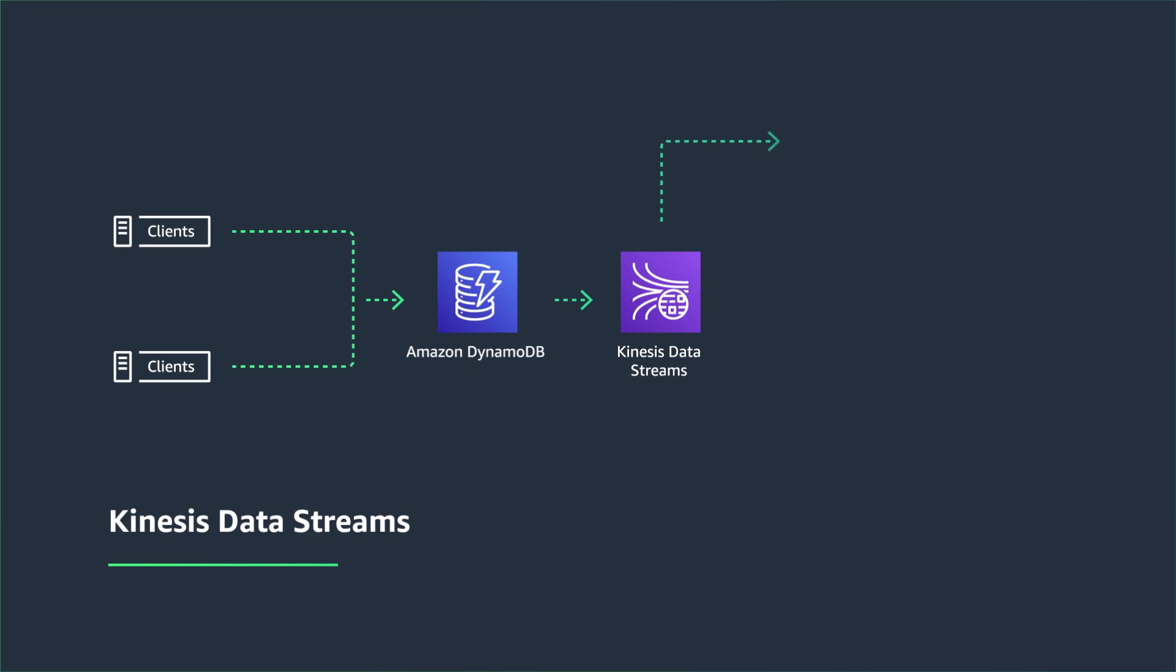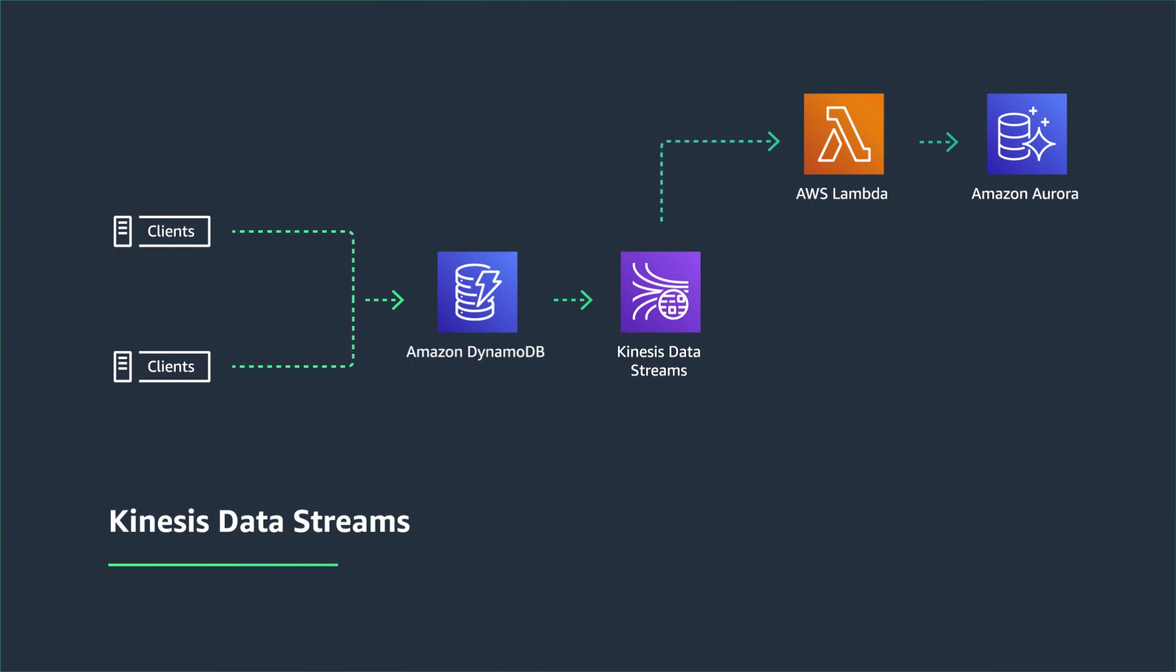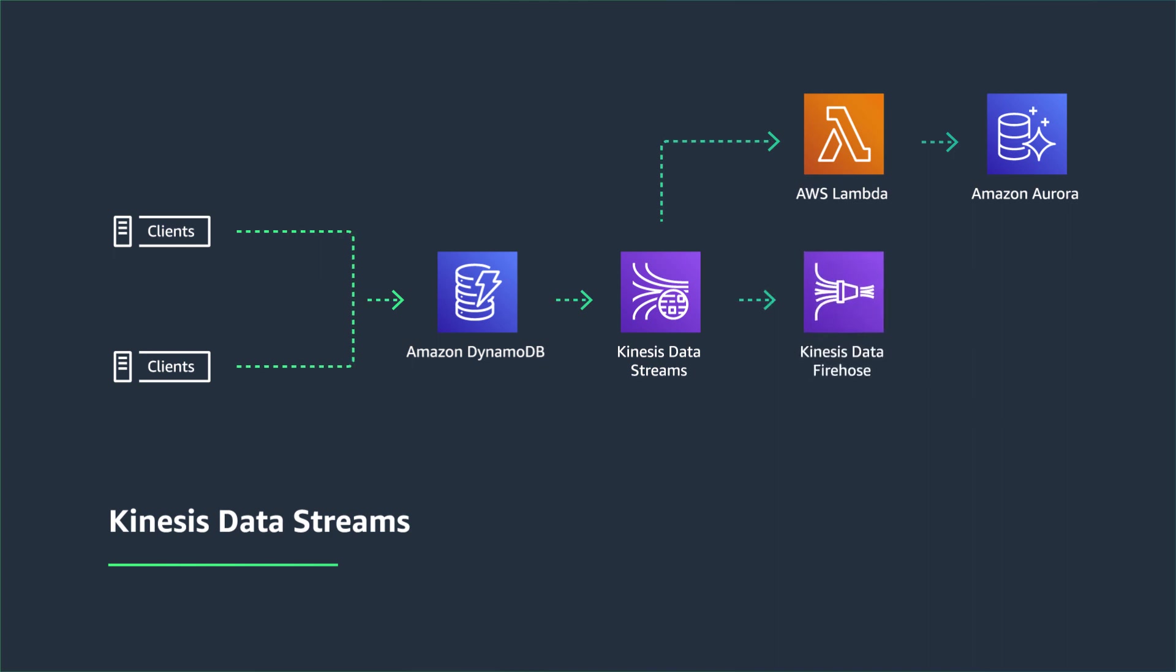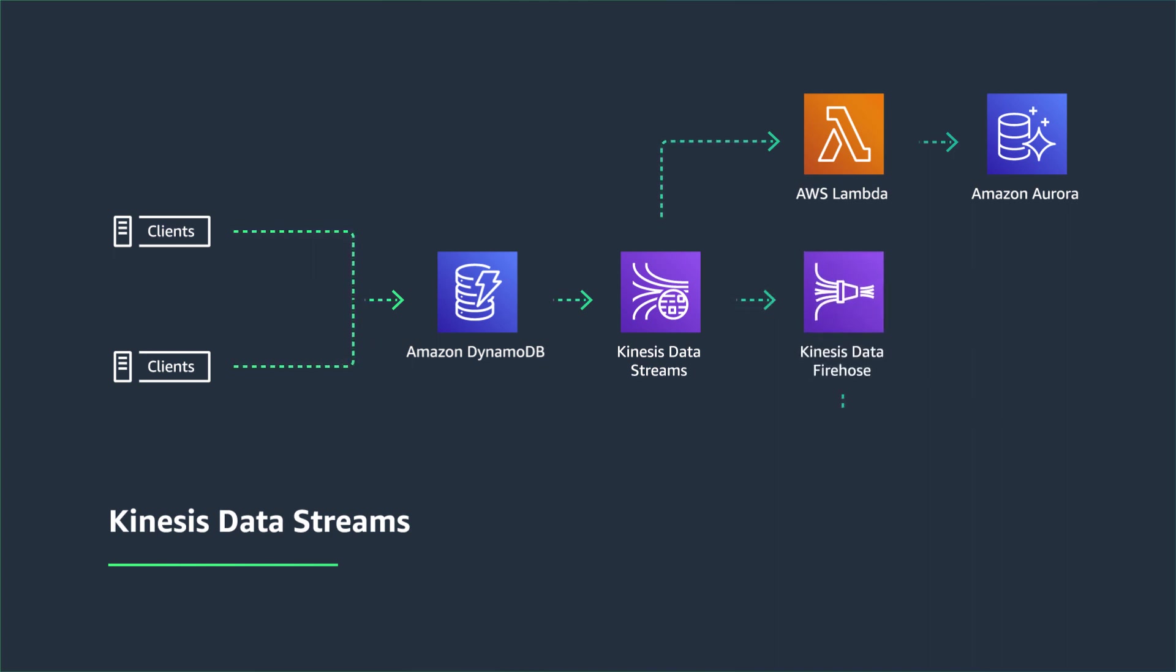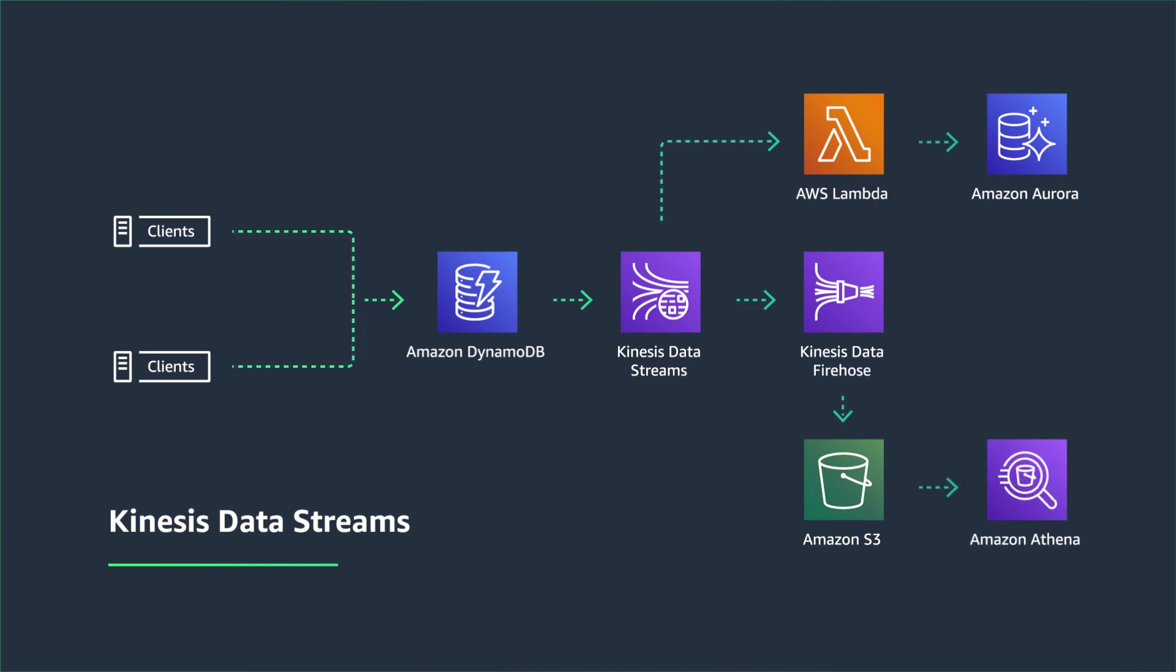The first is a Lambda function that will update an Aurora database. You could also send the record from Kinesis Data Streams to Kinesis Data Firehose. These changes could then be delivered to S3. And additionally, you can use Amazon Athena to query these records.